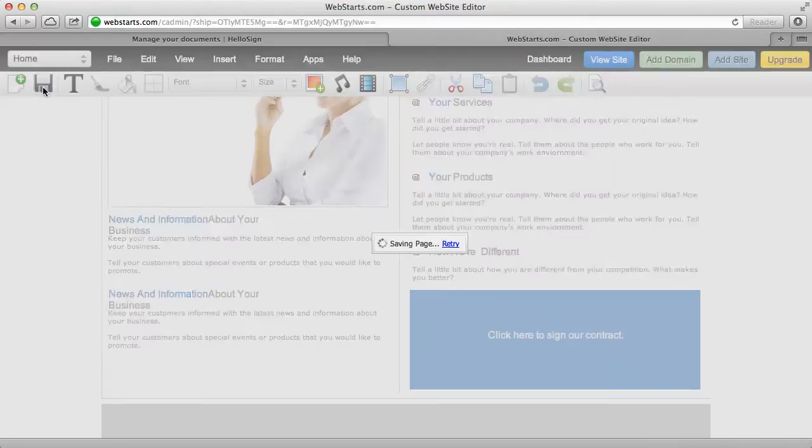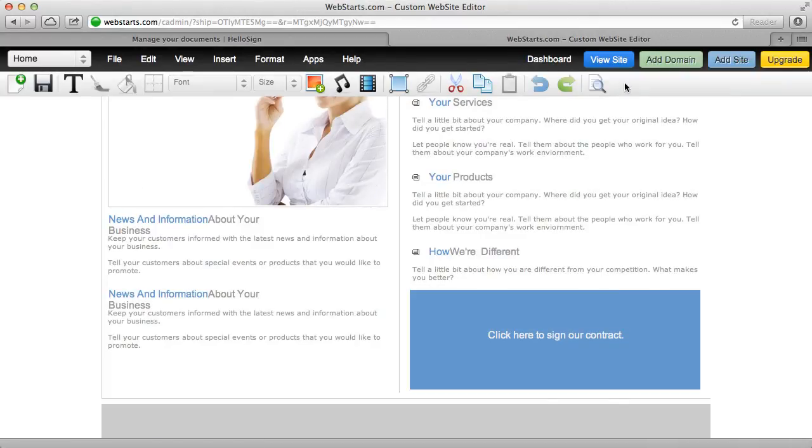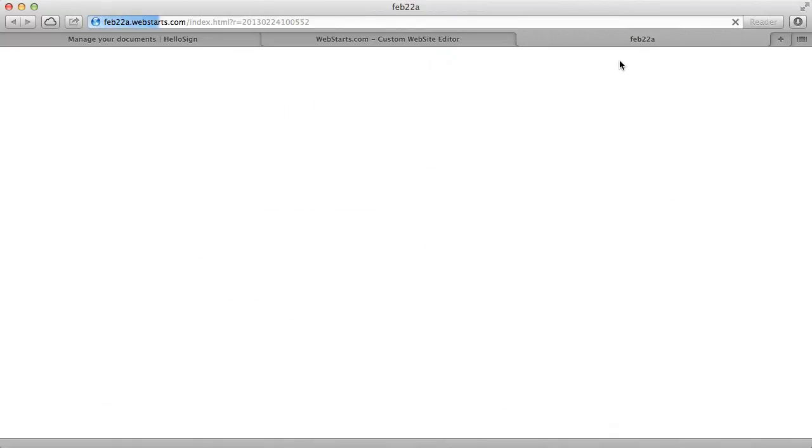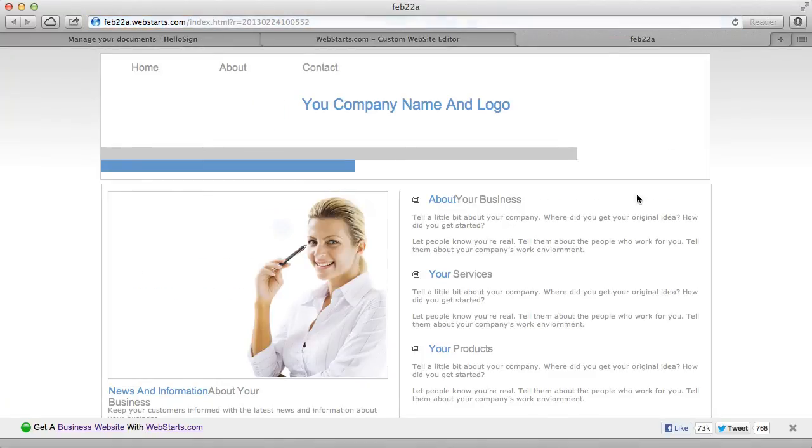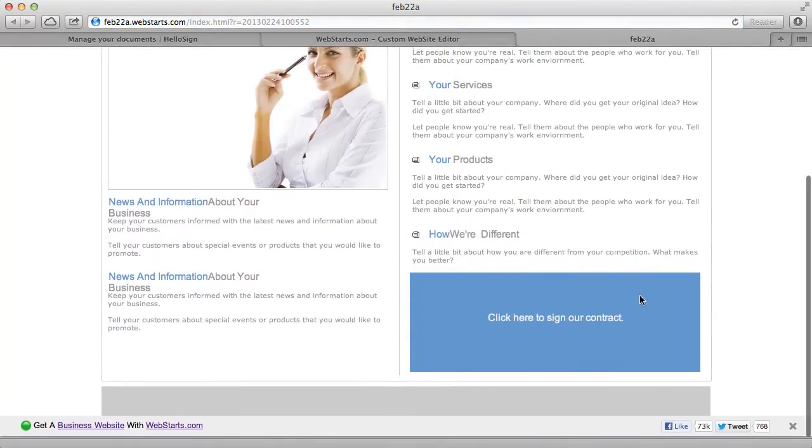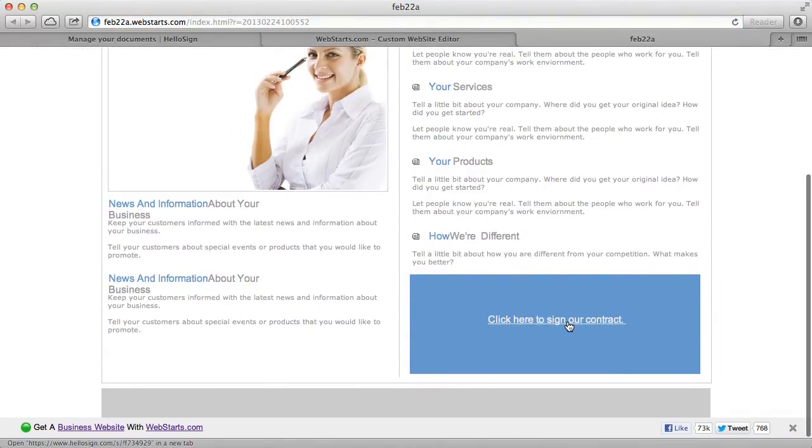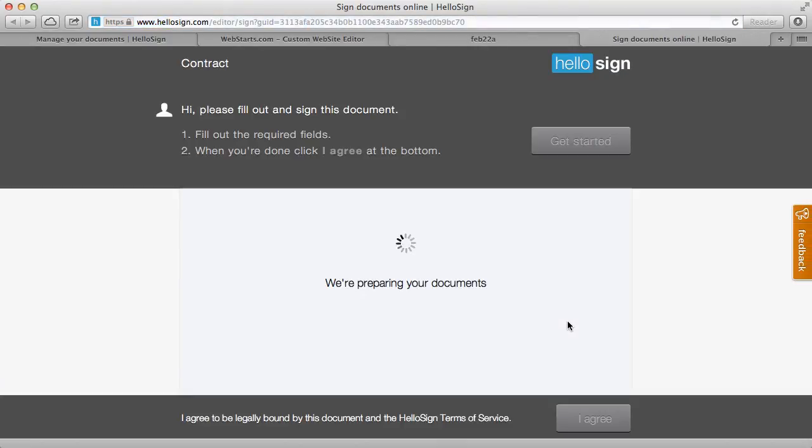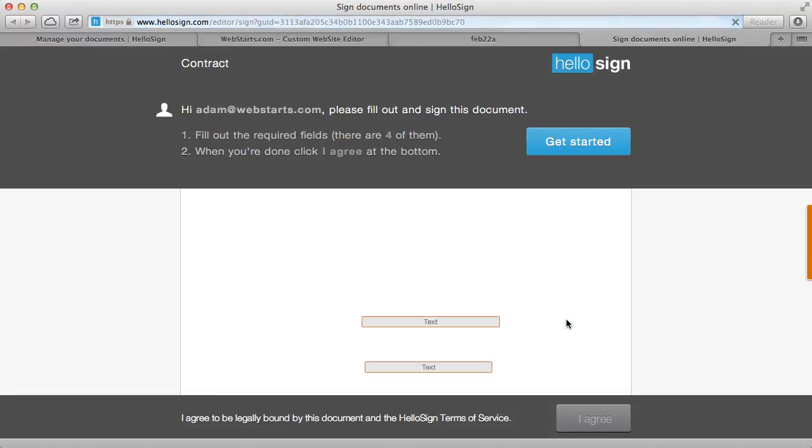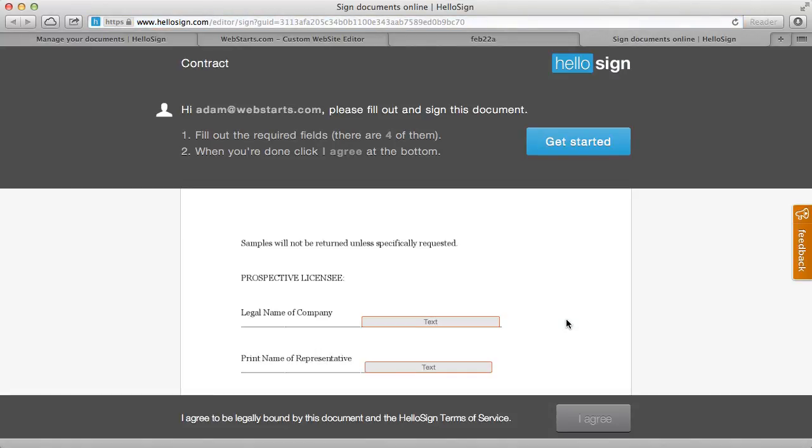I'm going to save my changes and then I'm going to view my live website and you'll see that when my site visitors come to my site, they click on that sign contract option and then a new window will open up because I chose that option. And it will have my contract in that window.